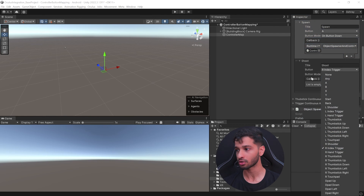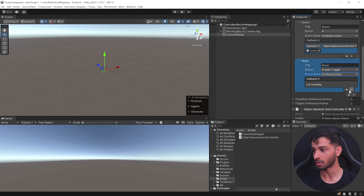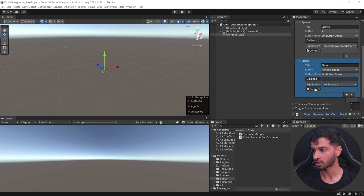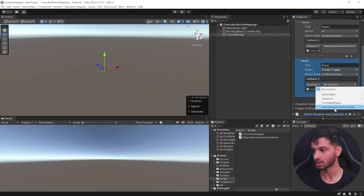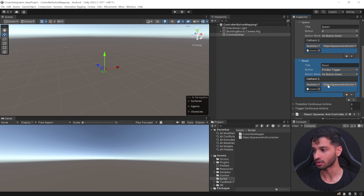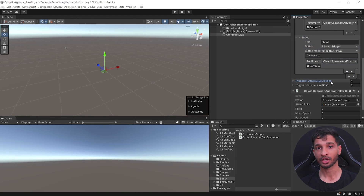For Shoot, I want to use the right index trigger, set it to On Button Down, and the callback function references this script and calls the Shoot Prefab function.